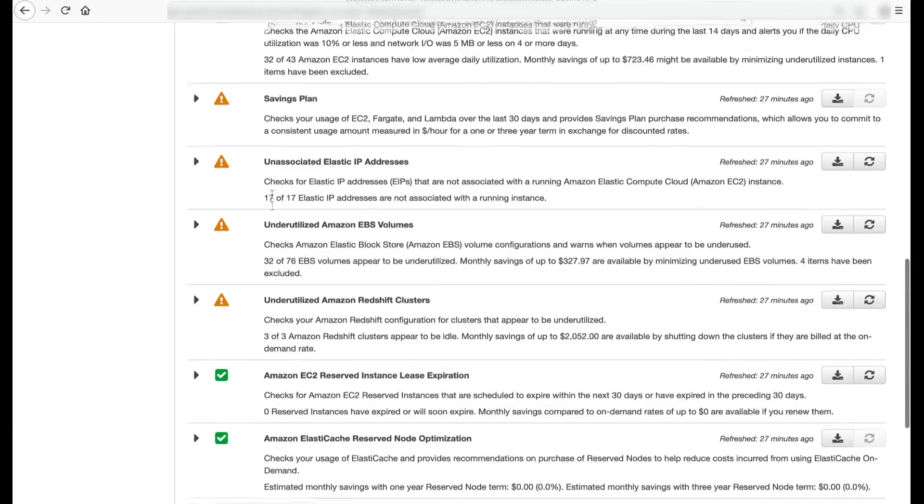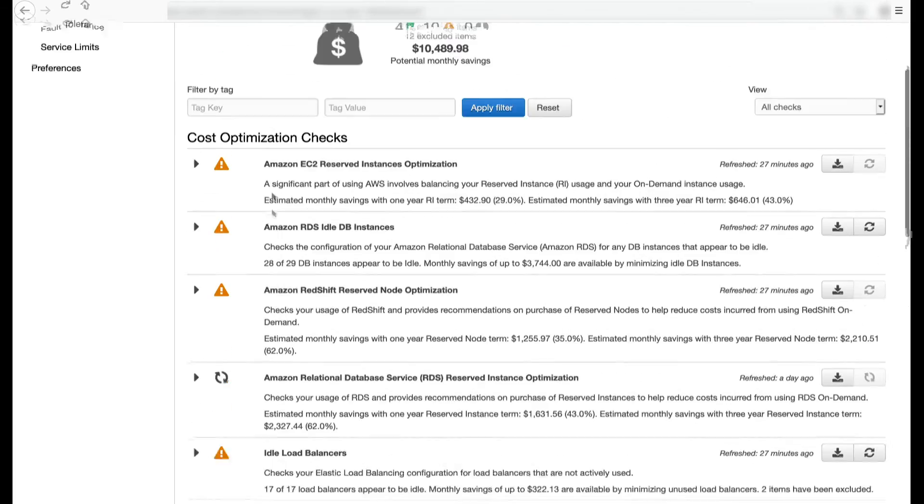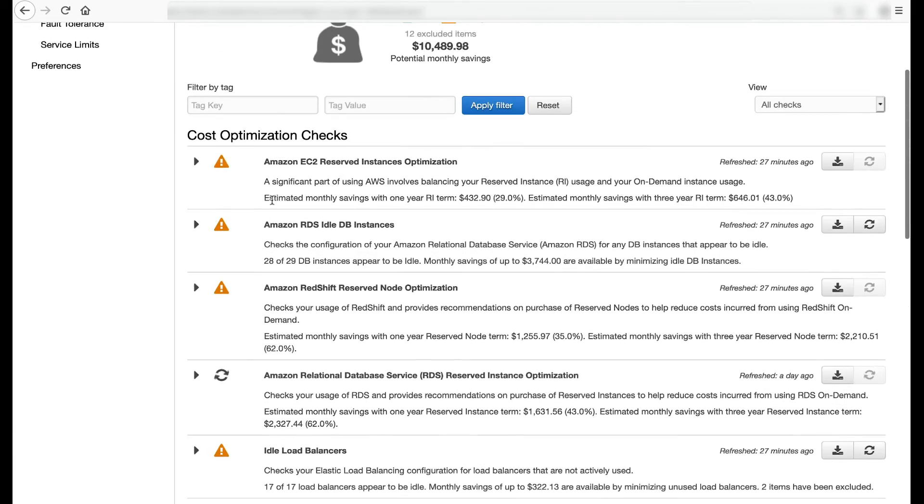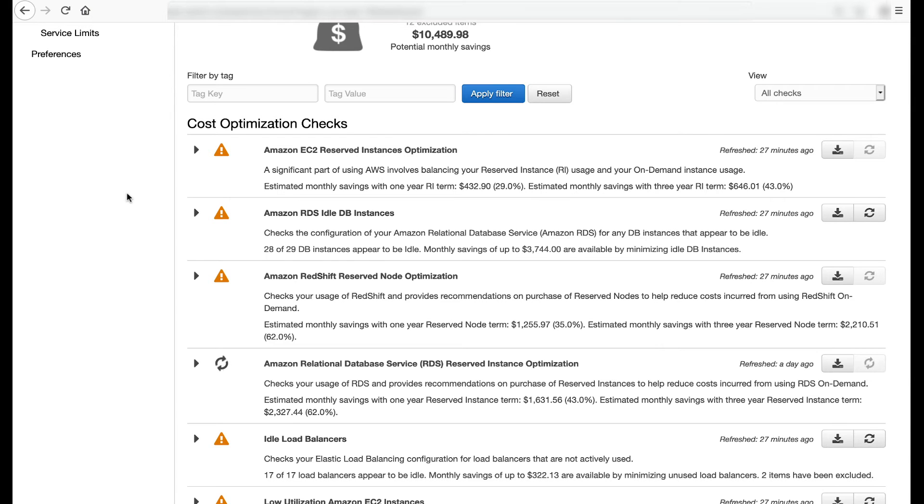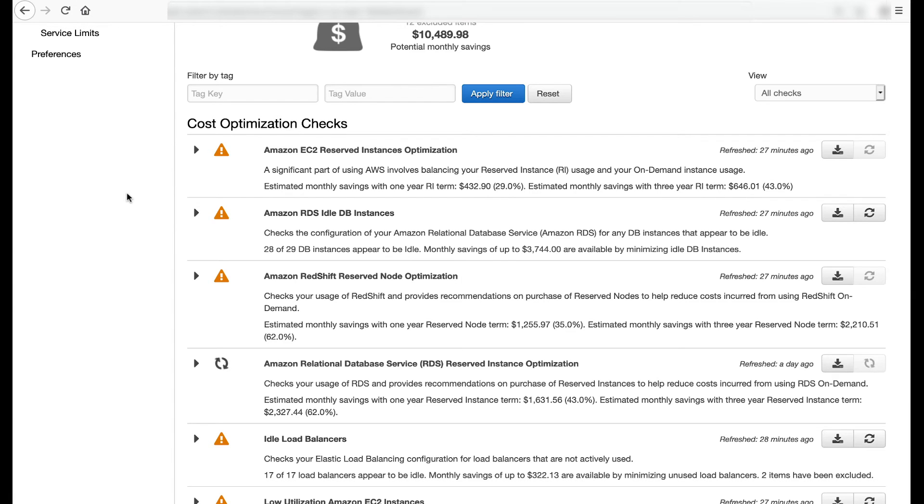The Amazon EC2 Reserved Instance Optimization, Amazon Redshift Reserved Node Optimization, Amazon Relational Database Service RDS Reserved Instance Optimization, Amazon ElastiCache Reserved Instance Optimization, and Amazon Elasticsearch Reserved Instance Optimization checks inspect your usage for Amazon EC2, Amazon Redshift, Amazon RDS, Amazon ElastiCache, and Amazon Elasticsearch Services resources. Based on usage, these checks provide recommendations on purchase of reserved nodes to help you reduce costs incurred from using those resources.